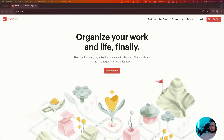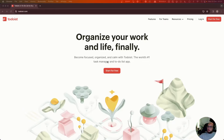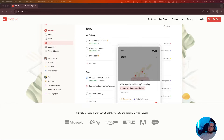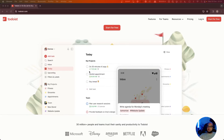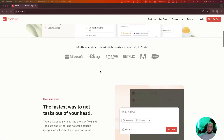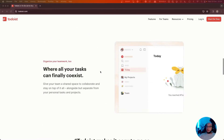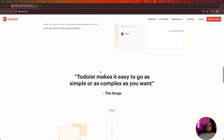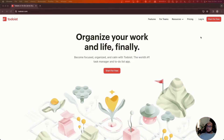Hello everybody, welcome to another episode of Coding with Ado. Today we're going to talk about Todoist. We're going to connect Todoist to our Node.js. The idea of Todoist is basically a tool to track your tasks for your projects, your family, your teams, your personal things, etc. And of course they have an API that we can connect to add and read different tasks. So let's get started.